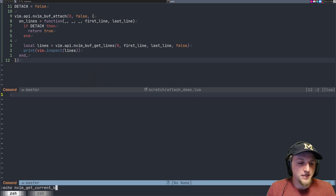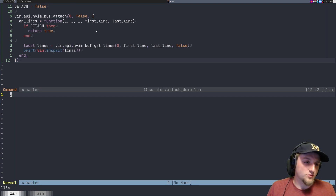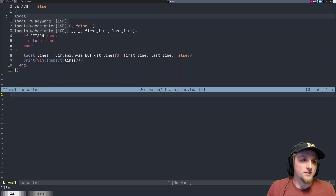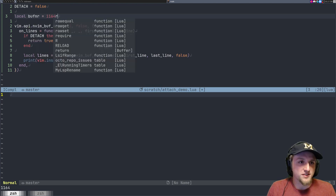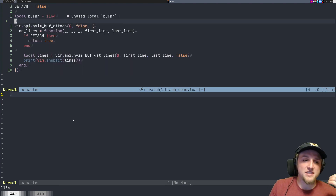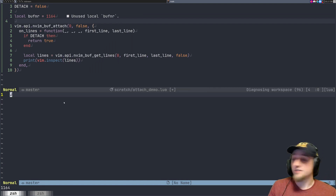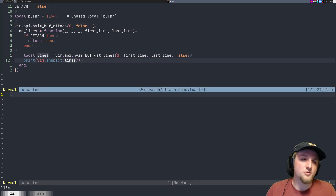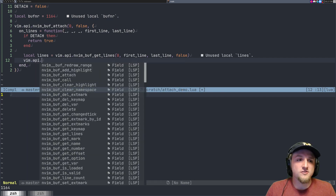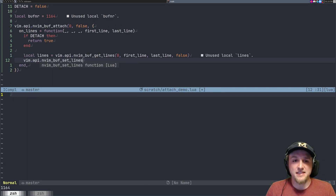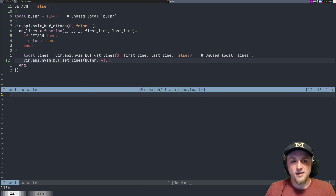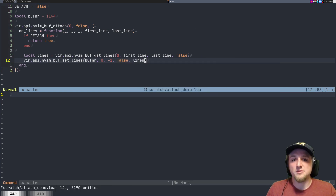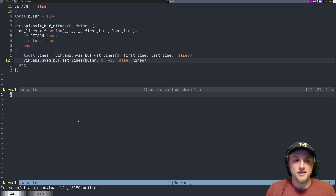Now what if we want to do something like set lines in another buffer? Let's say the buffer number is 1164. Instead of printing the lines, we do vim.api.nvim_buf_set_lines with that buffer number, setting all lines from 0 to -1 to the new lines. Basically, whatever I change gets copied into that other buffer.